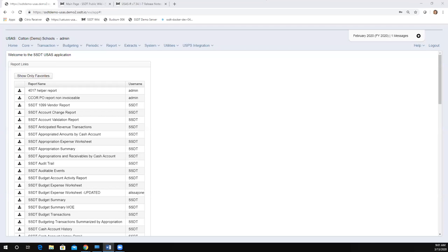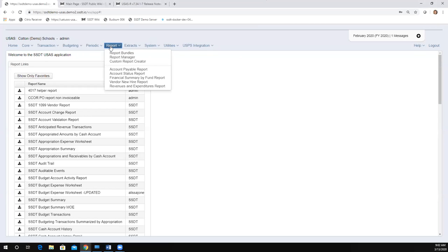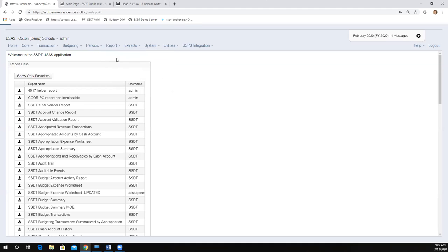Good morning. This morning our topic for Fridays with Fiscal is going to be major updates from the recent releases. I'm going to start on the USAS side, looking at updates 7.31 through 7.37. I'm already in the software and I'm going to go through our different categories where we've seen updates. The first place is within the reports, so I'm heading into the report manager.